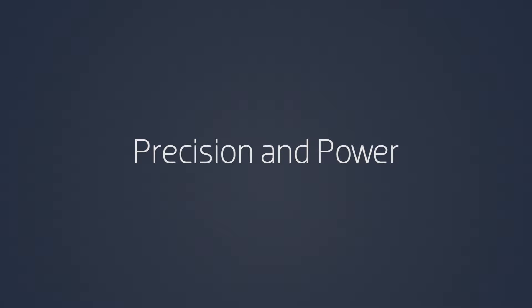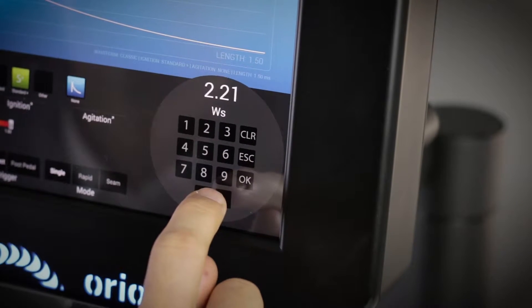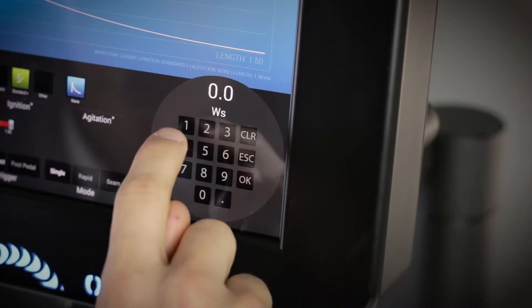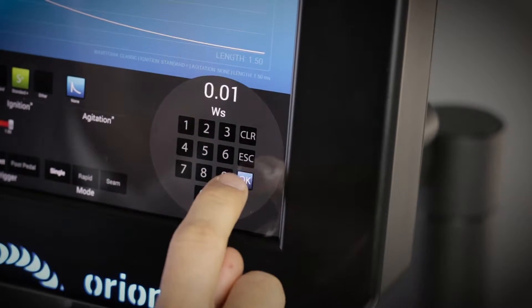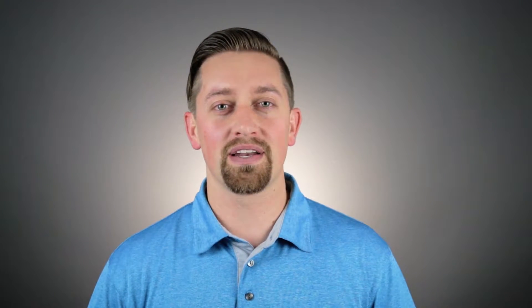Precision and power. Not often do those go together, but on the Orion Welders, they do. You can adjust our welders down to as little as 0.01 joules of energy. That would be needed if you were welding two wires the size of a human hair. Now, how often are you going to do that? Probably not too often, but if you are, you can do it with the Orion.